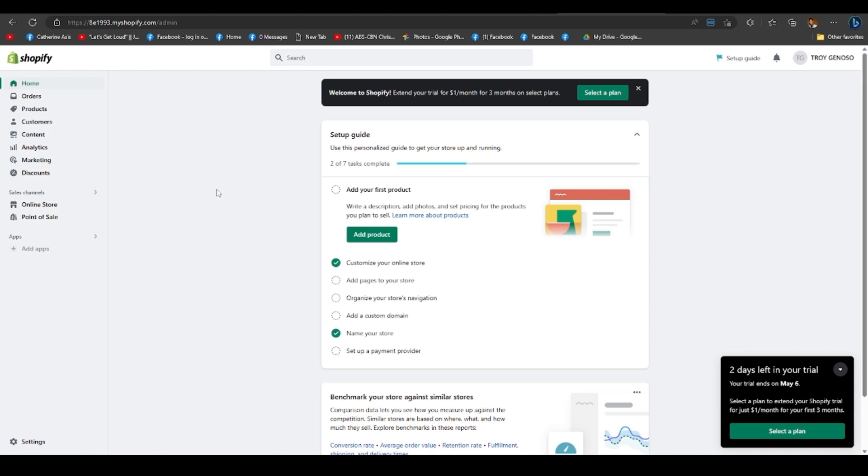In today's video, I'm gonna walk you through how to make logo bigger in Shopify. And I guarantee that it will only take a few steps to complete. All you have to do is watch until the end of the video.